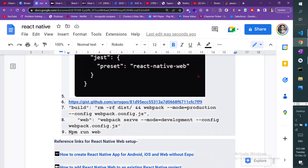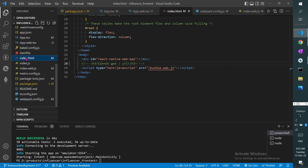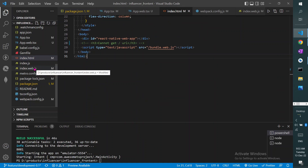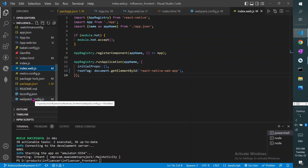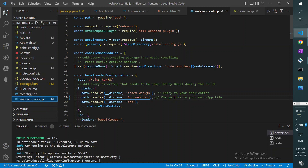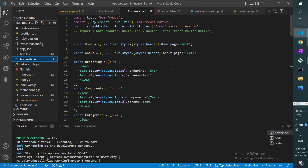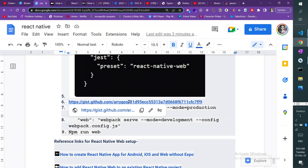After that, you need to include four files in your React Native project. The first file is index.html. The second file is index.web.js. The third file is webpack.config.js. The fourth file is App.web.tsx. I will provide a link so you can go there and copy-paste these files.